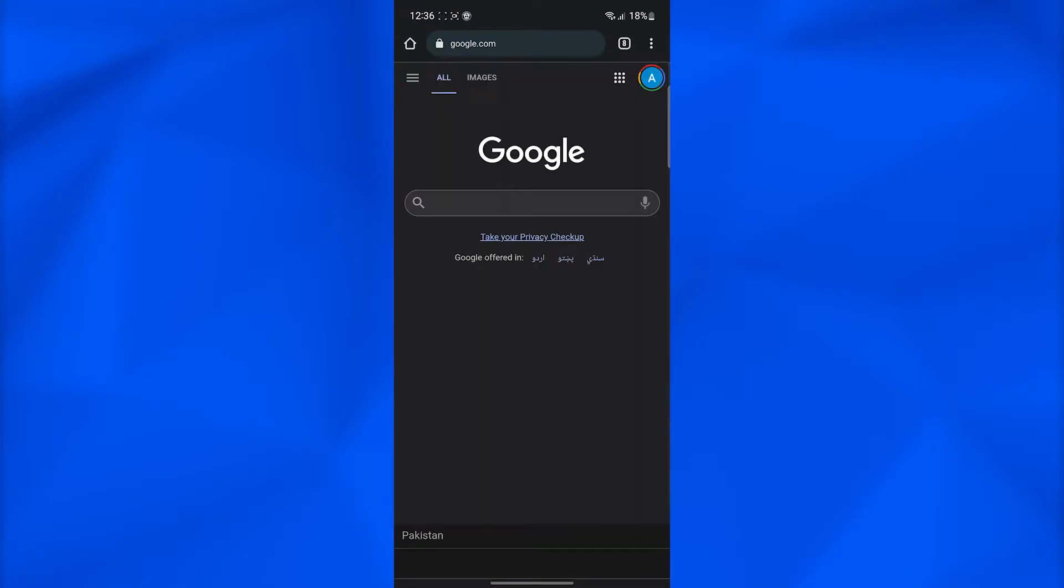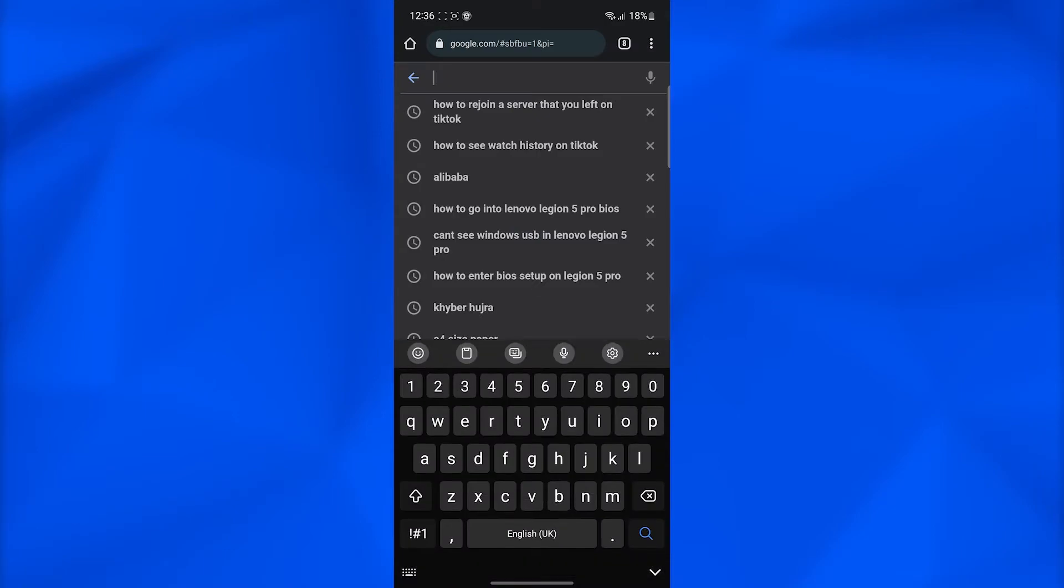When you type in google.com, from here you will simply have to search for the server that you left. For example, if you left the server of a very popular group, you can just simply type in the name of that particular server.